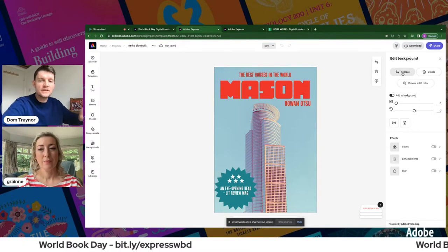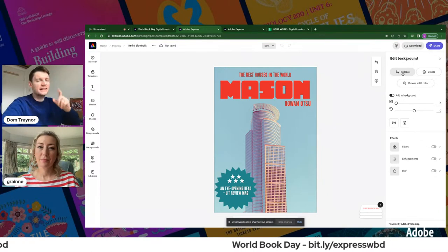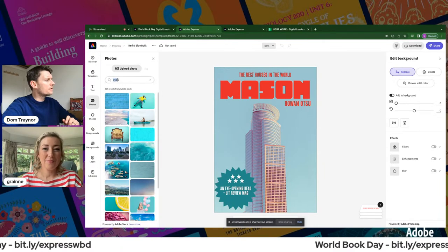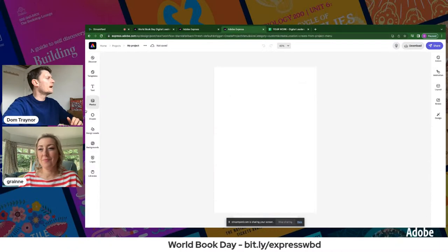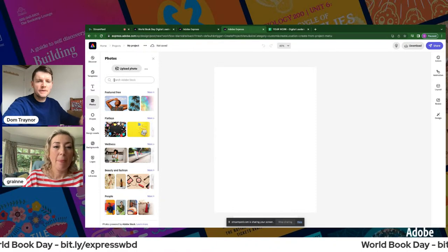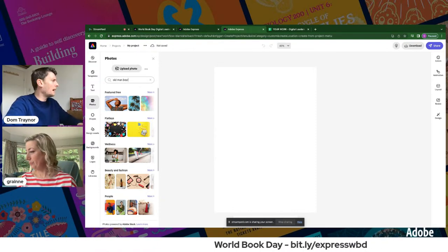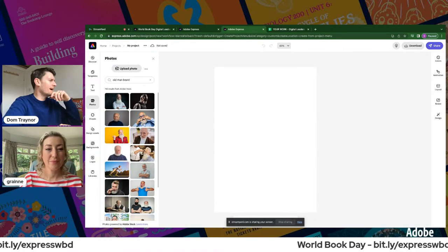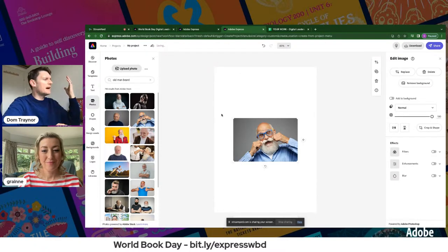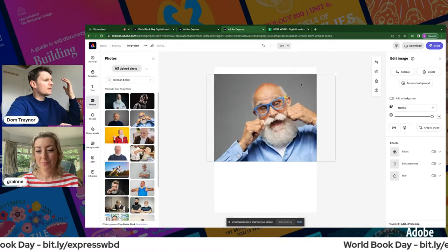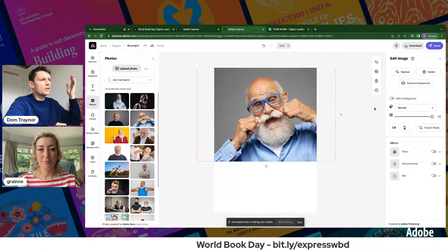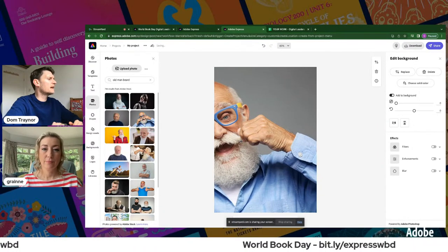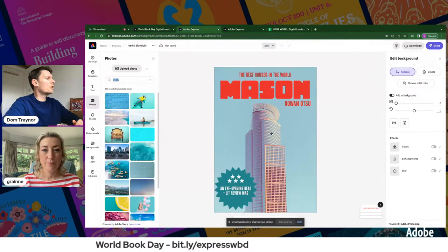To change the background image in the template, press Replace and search for a new image on the left. If starting from scratch, open Photos on the left and search — I'll search 'old man beard' since the BFG is a bit mad. Once you find the image, you can stretch it to cover the page or use the shortcut 'Add to Background' and it goes straight in.